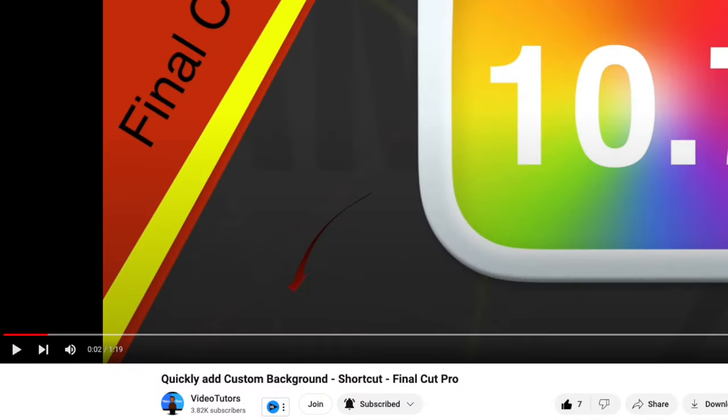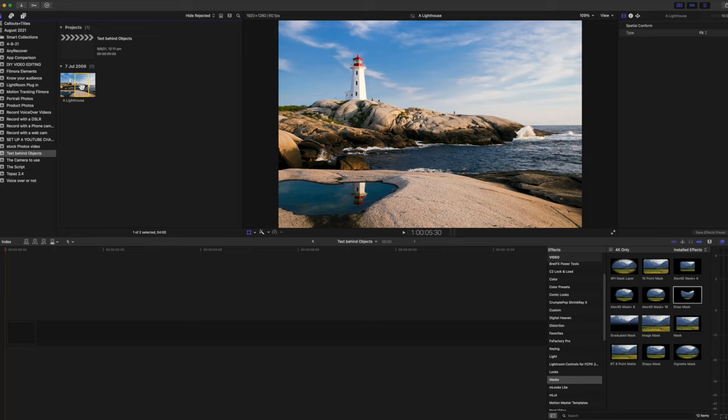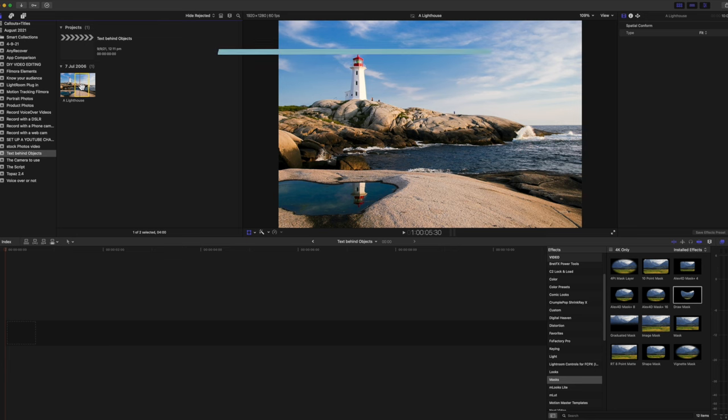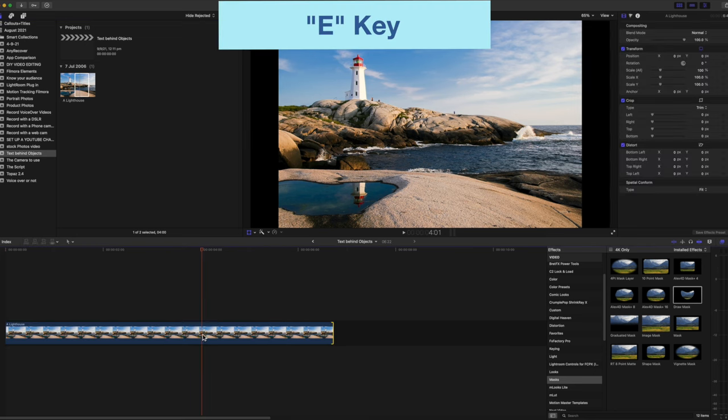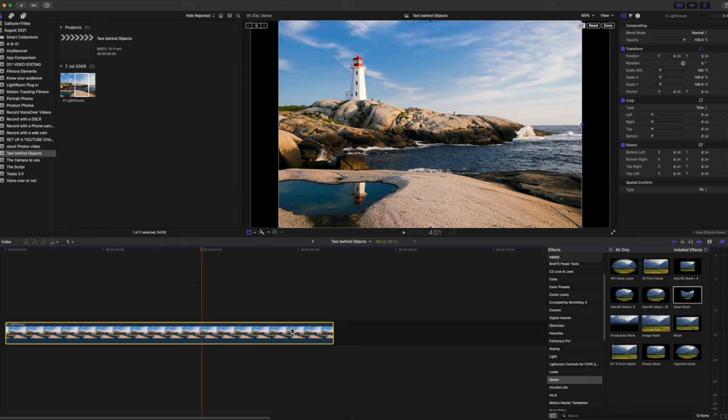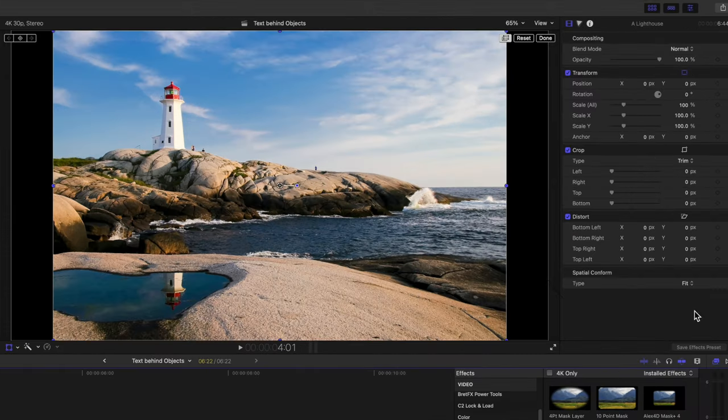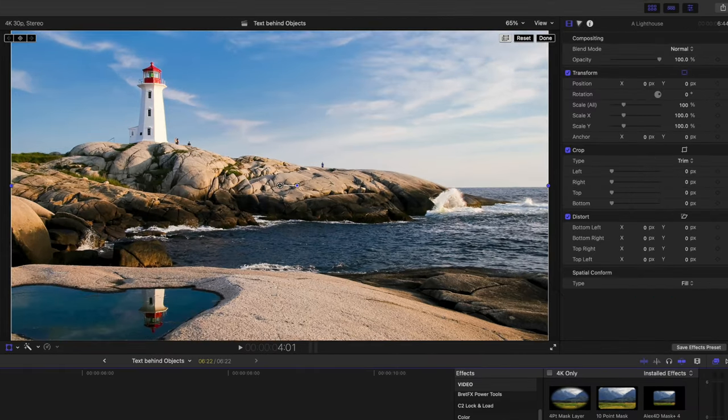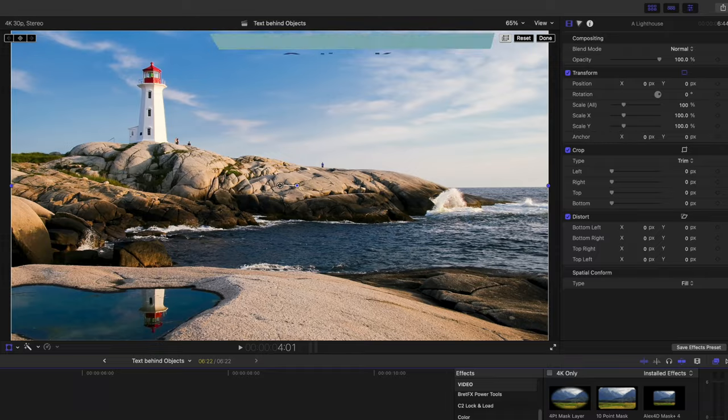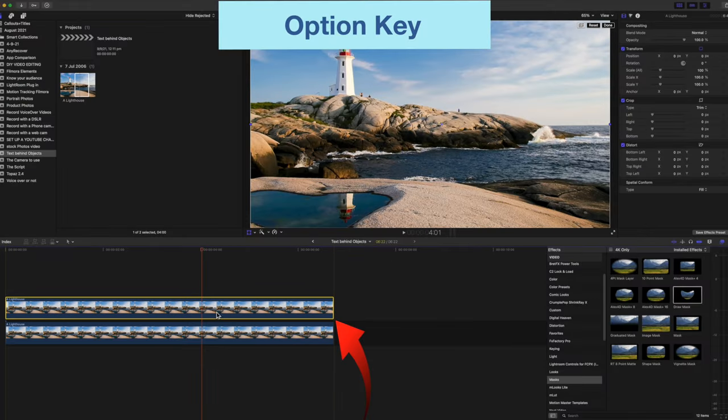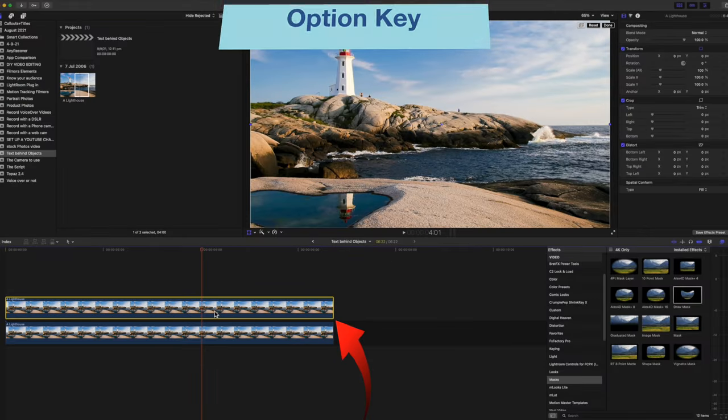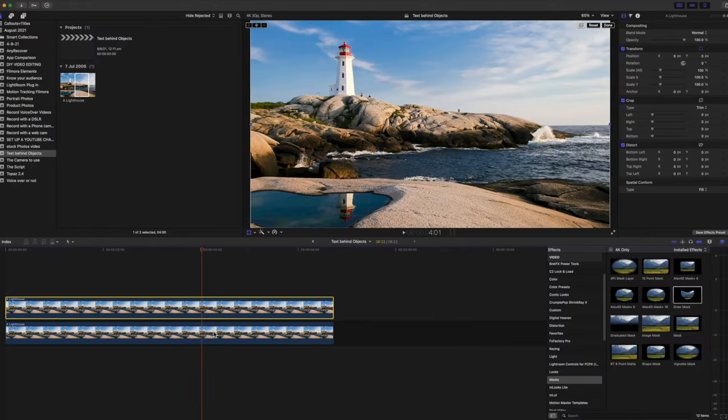I've got a picture here of a lighthouse that was downloaded from Pixabay. I'll add it to the timeline with the E key. You can see that it doesn't fill the whole screen—there's black bars on either side. So move over to the inspector and select Fill under Spatial Conform. Next, holding the Option key, I'll duplicate the clip by dragging it above.